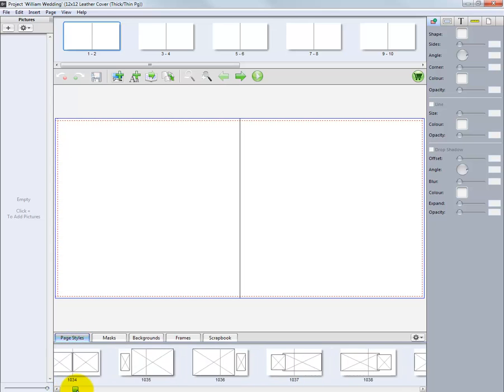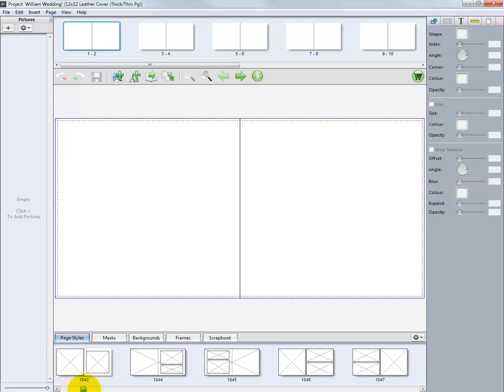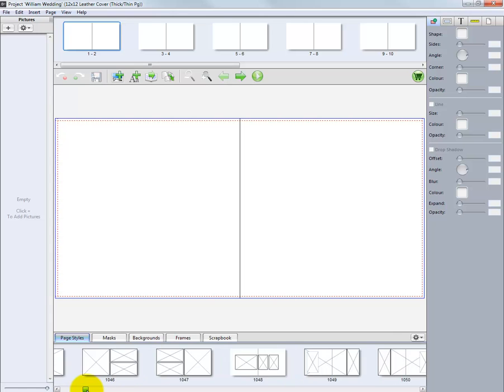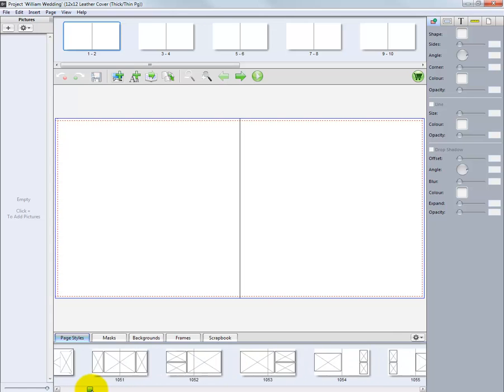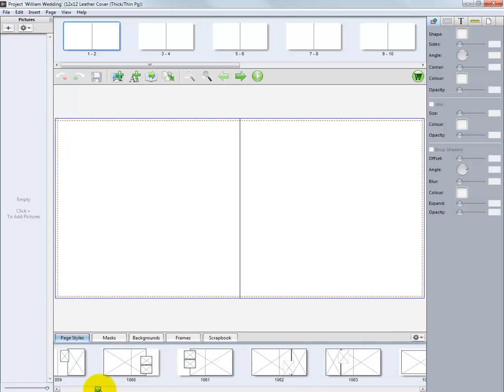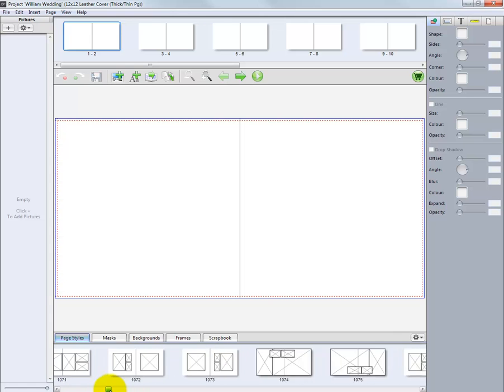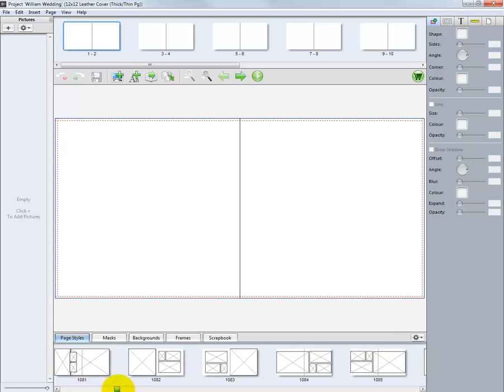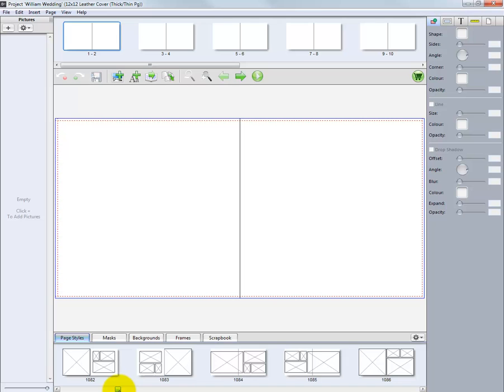As we scroll to Page Styles, there are numerous templates we can choose for the project. In addition to the standard templates, we have the option to create our own templates as well.